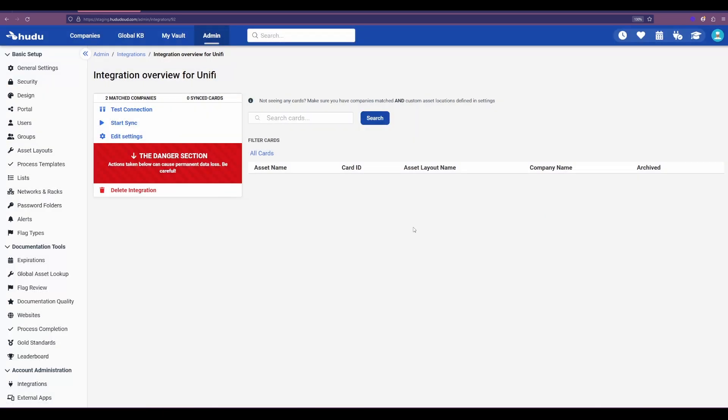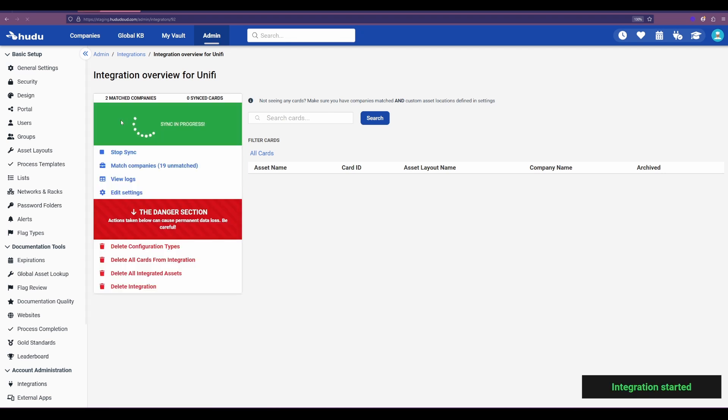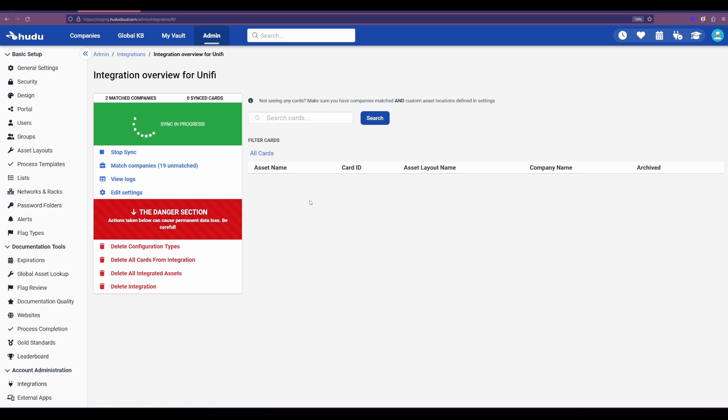But since the connection was successful I'm going to start that sync again and this will bring in those devices based on the filter options that we did in that previous section.